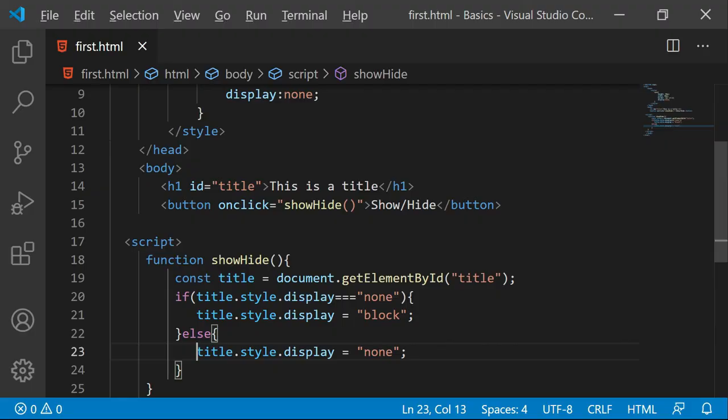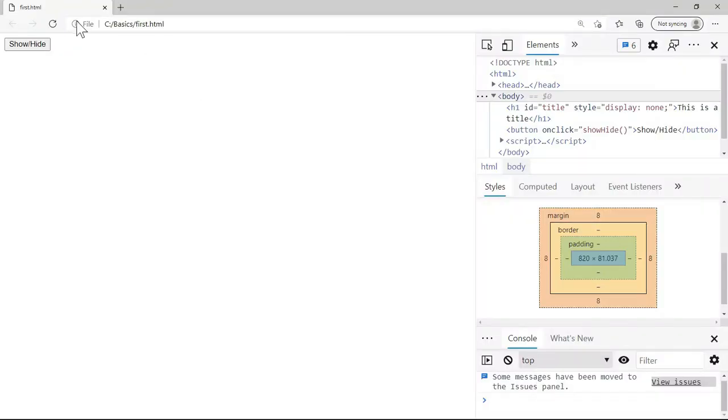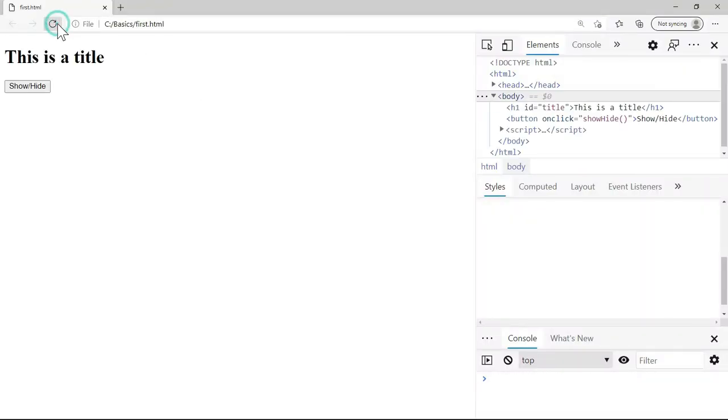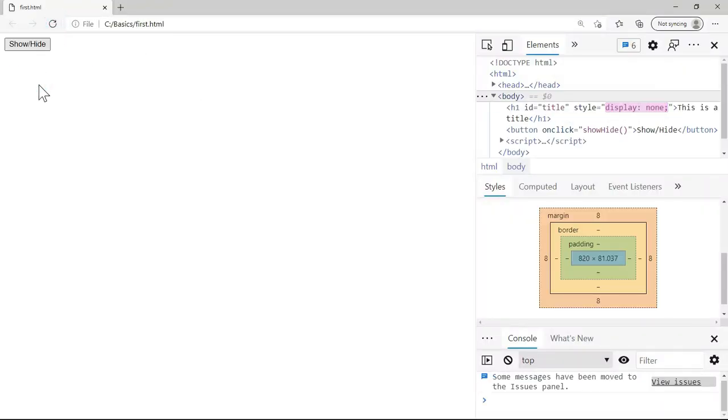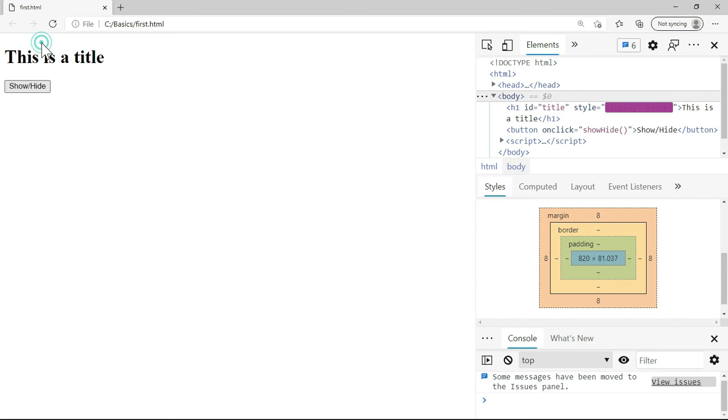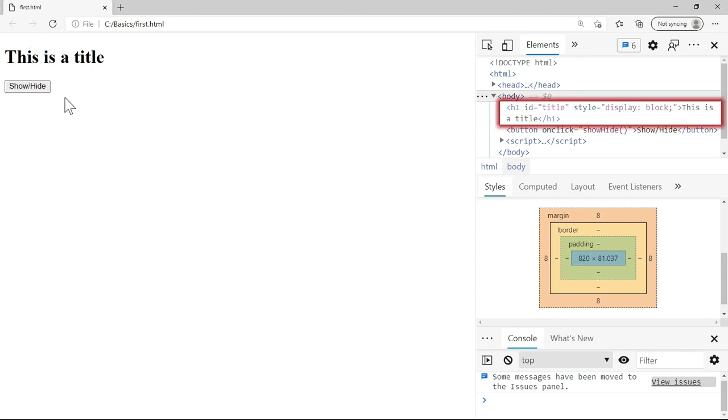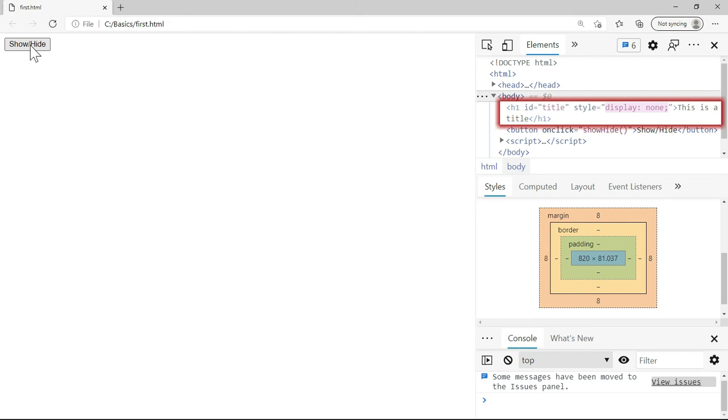Now let me just save, go back to the output, refresh. This is none and here we have the block. Now see in the console that every time I click on the button it changes the value of display.